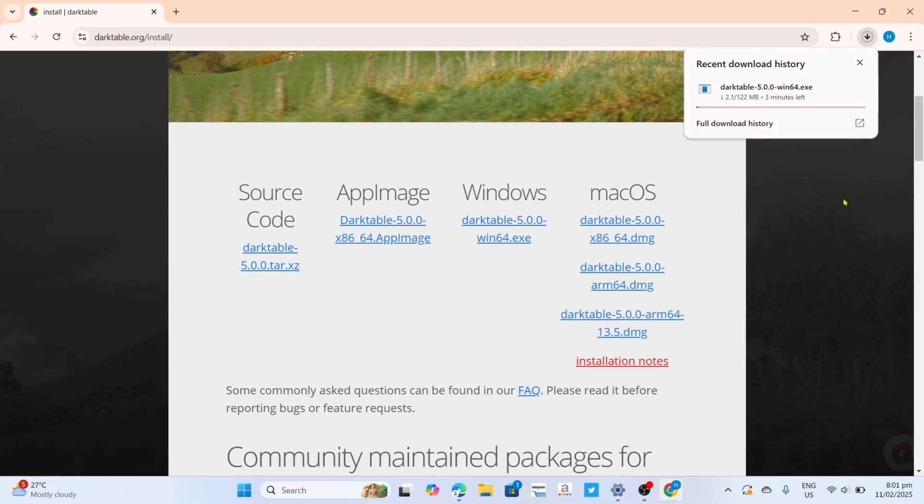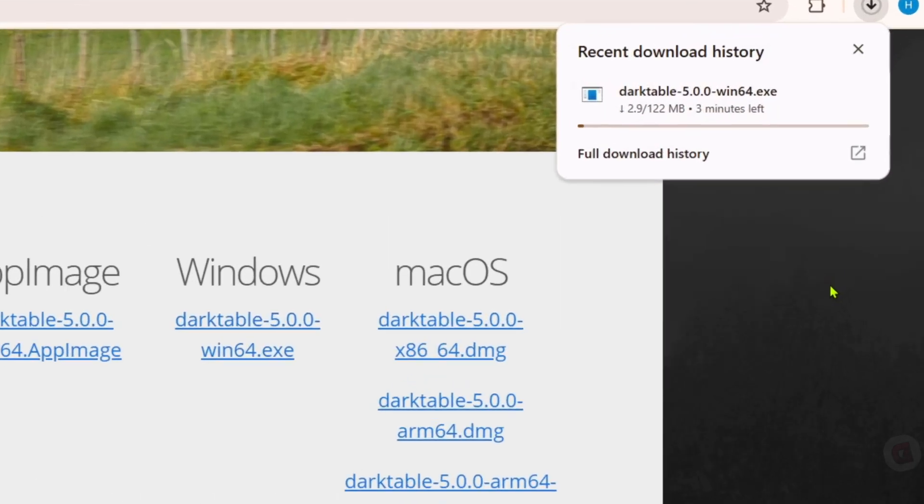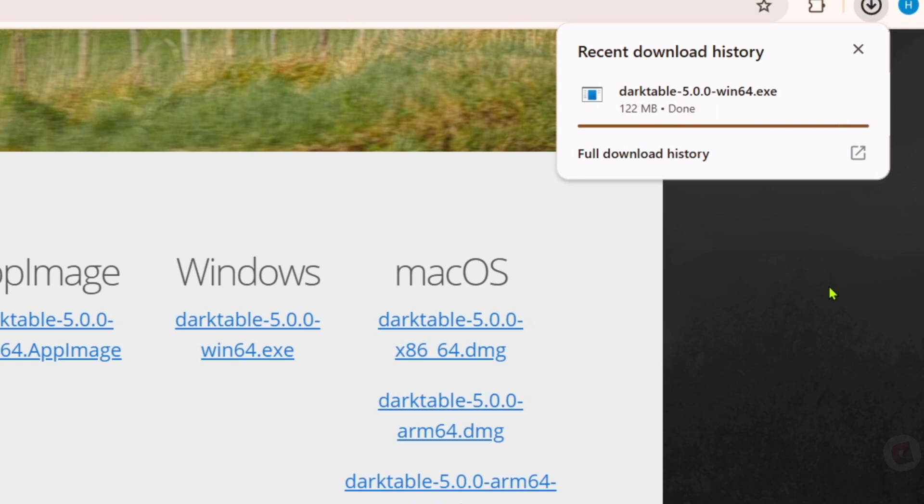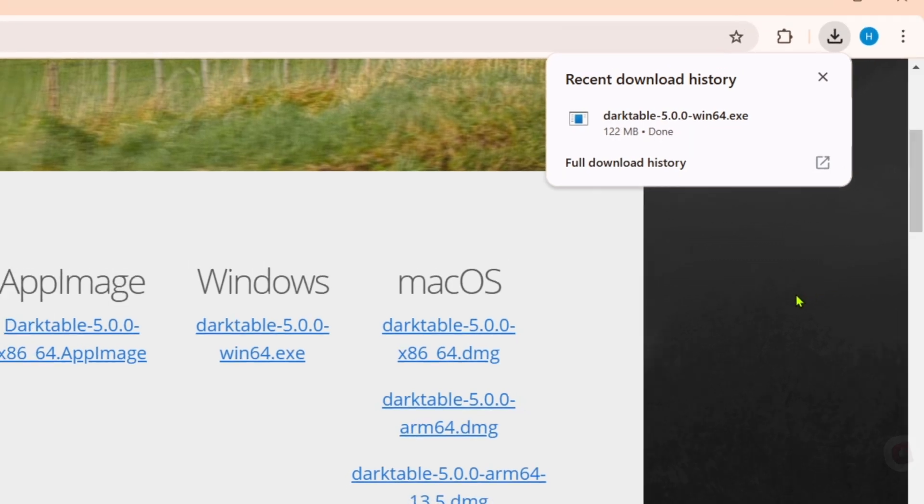After clicking the link, there you go guys, the app will now start downloading. Just wait for it to finish. Once it's finished, you can now click the file to start installing the app.